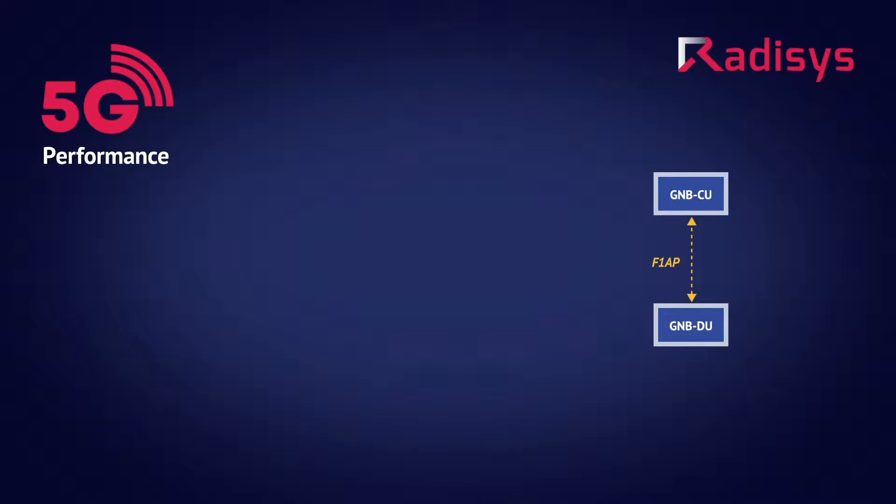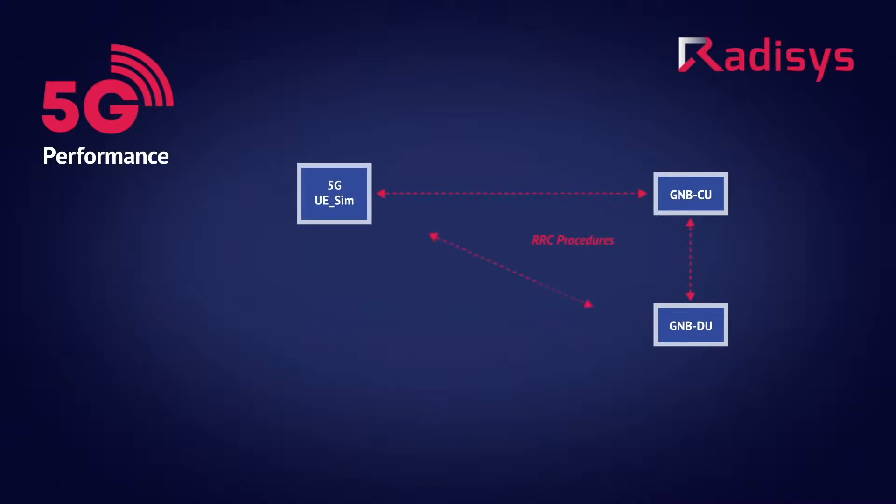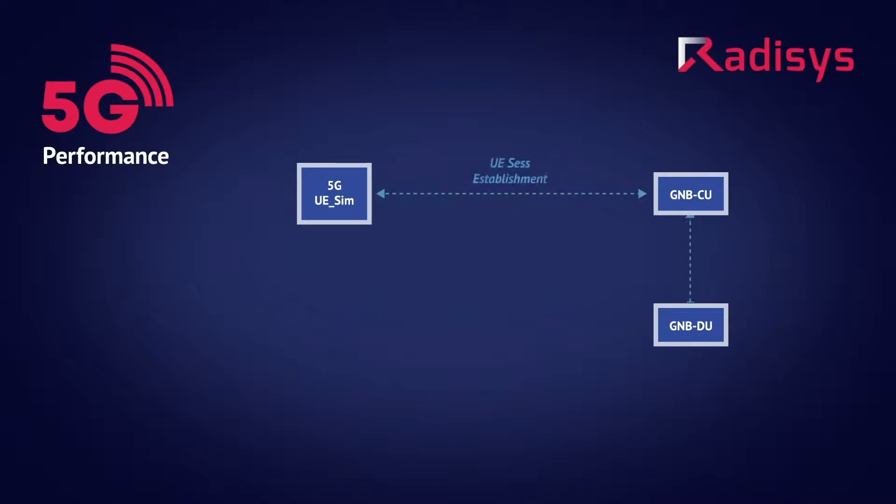For the user equipment, a simulated RADISYS 5G UE is used. When a 5G UE is activated, first it performs the RRC procedure towards the GNODE-B successfully. Next, UE attempts NAS registration procedures and successfully registers to the network. After the registration, UE initiates a PDU session establishment procedure to get an IP address from the network. Once the session is established, the end user can access the data network services.